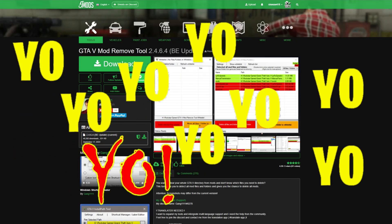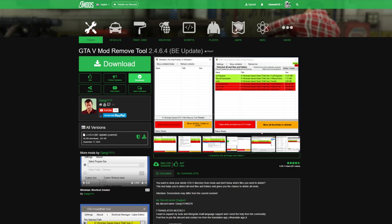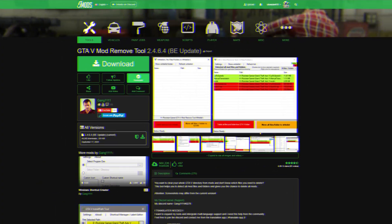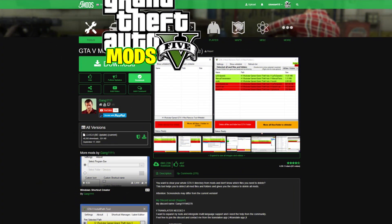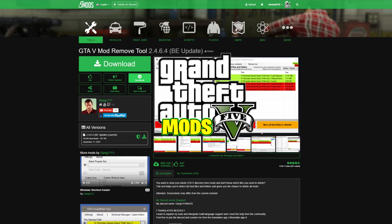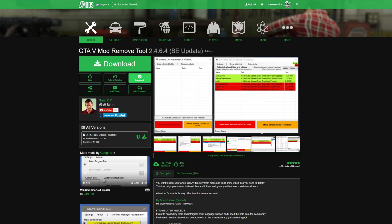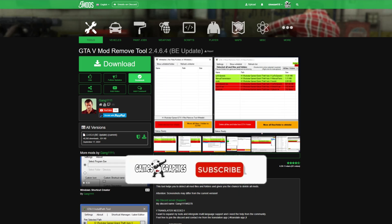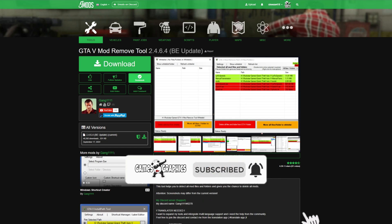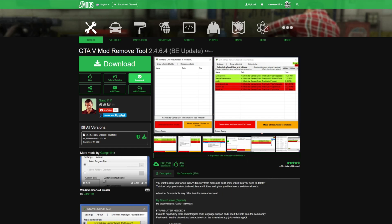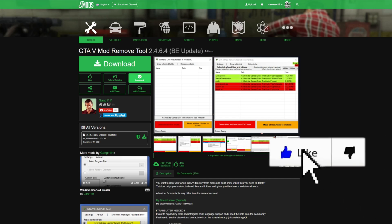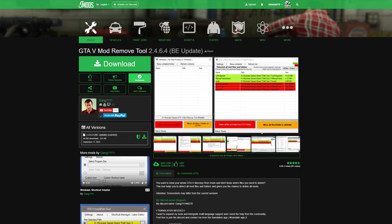Yo, it's Games and Graphics and we are making a GTA 5 tutorial for you. Today we're going to be installing the GTA 5 Mod Remove Tool. This is for people that want to remove their mods for whatever reason, especially if you like to play online and single player with mods. This will probably be the quickest and easiest way to remove mods from the game files so you can go ahead and play online.